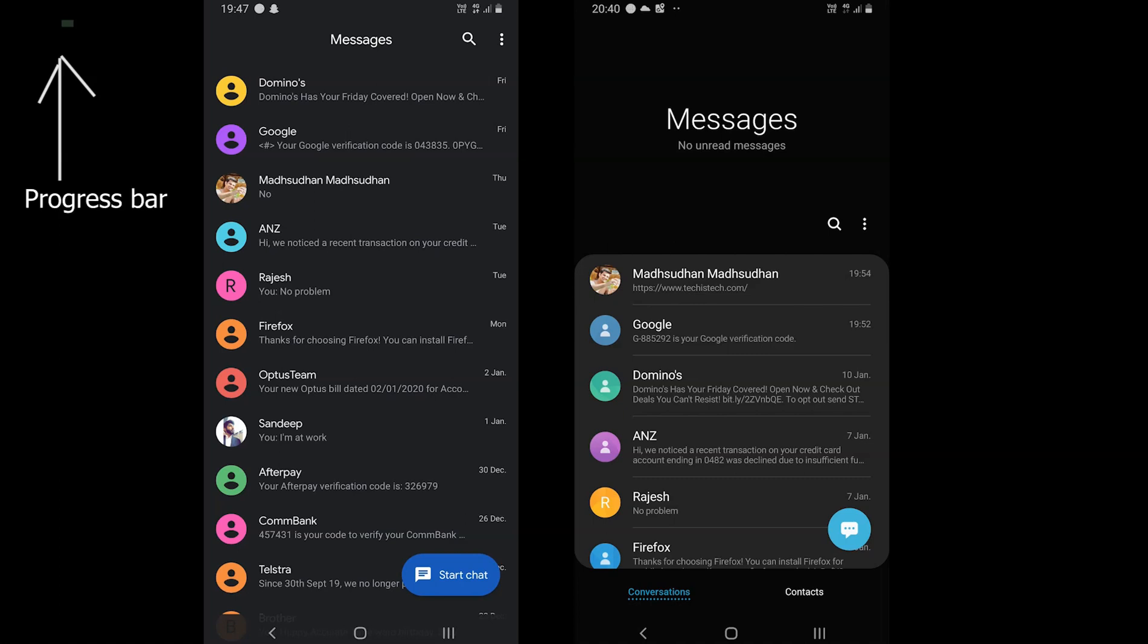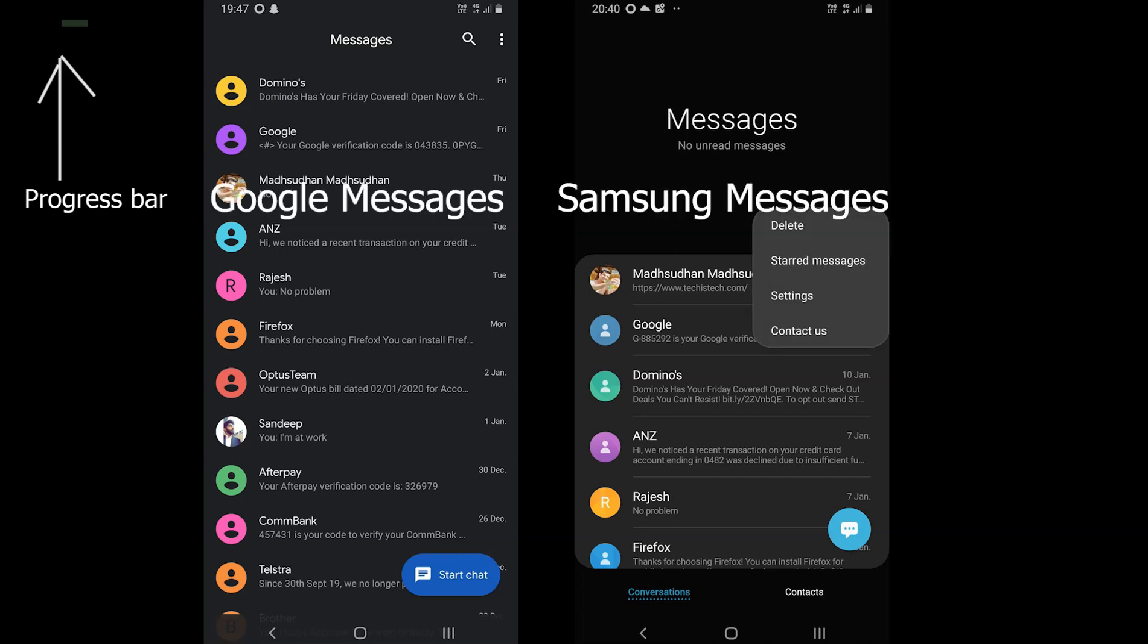What's up everyone, looking for an honest Google Messages vs Samsung Messages comparison video. Well today we are going to cover this topic.